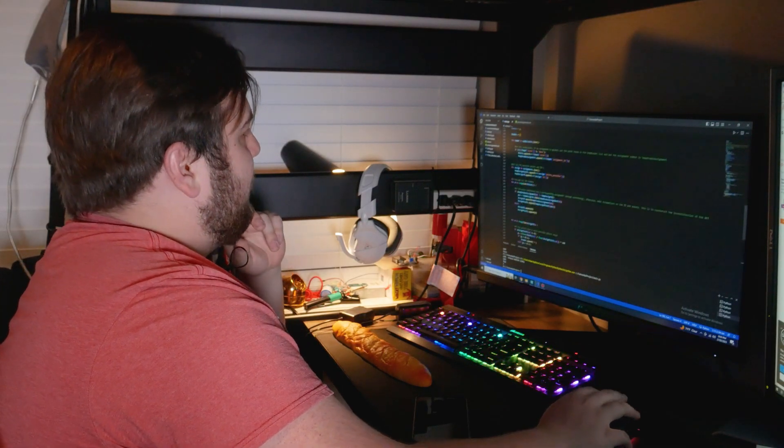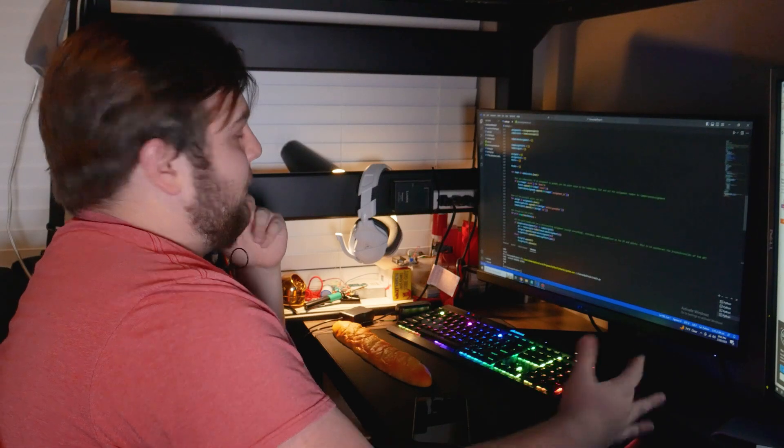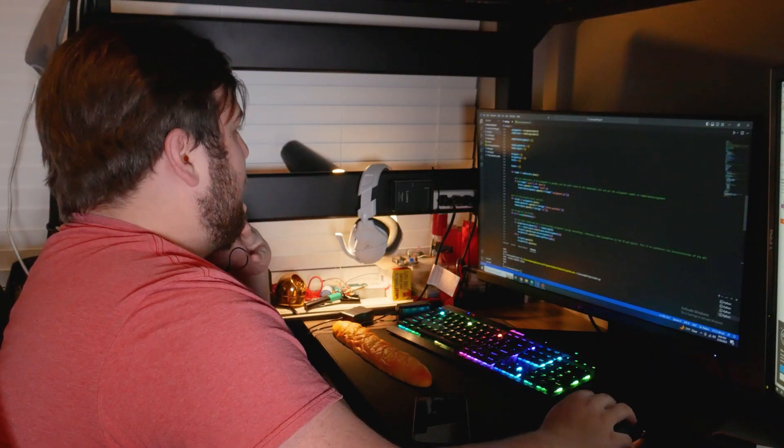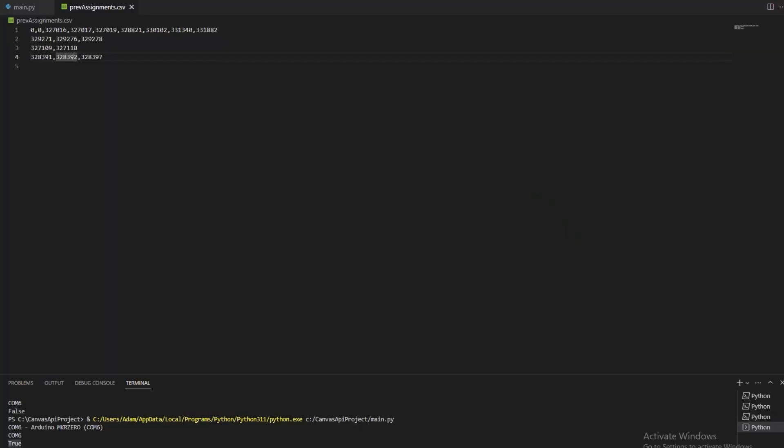So what that just found out was that the assignment that was missing was an A. And it should have updated that. Yep. See it updated that, which is awesome. So it included the new assignment. That's an A and it threw it on there.